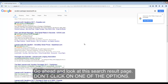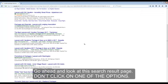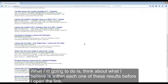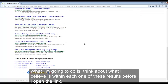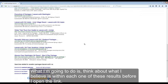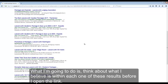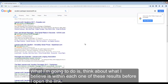Go ahead and look at this search result page but do not click on one of the options. What I'm going to do is think about what I believe is within each one of these results before I open the link.